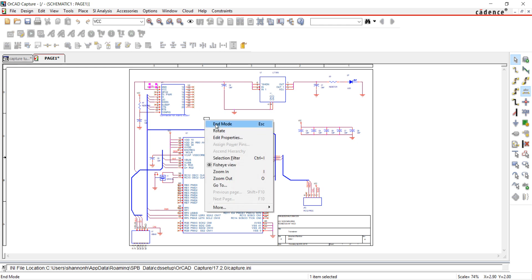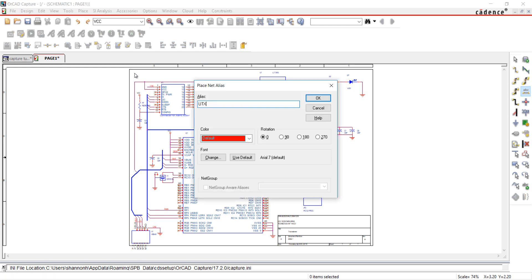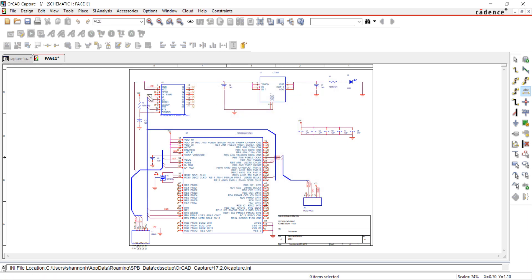By adding the same net alias to multiple nets, you do not need to physically connect them in the schematic.